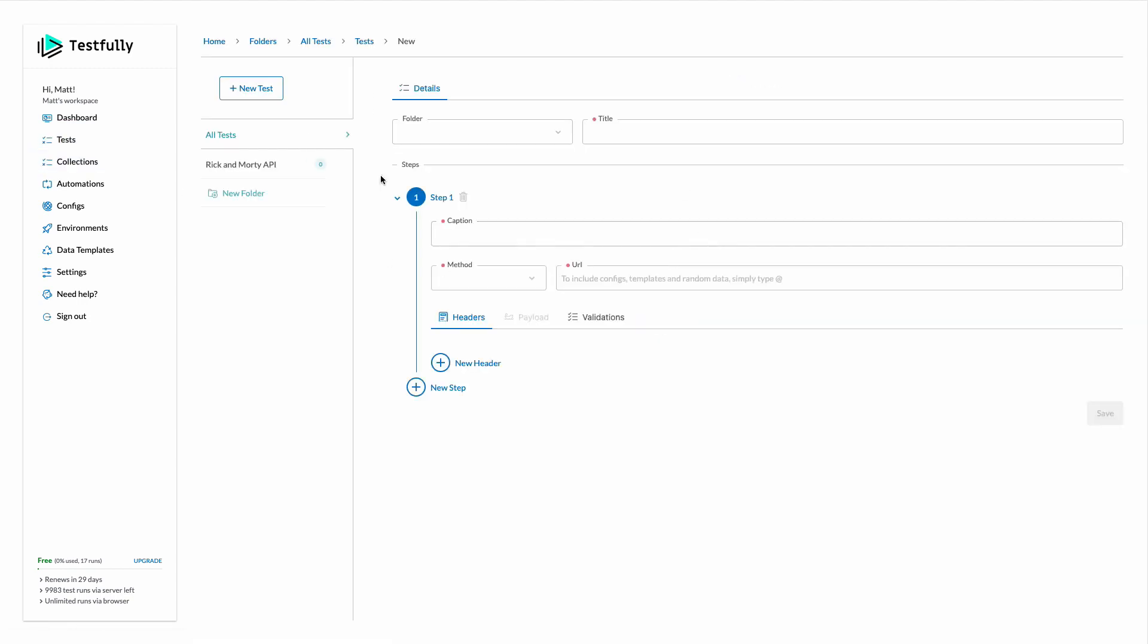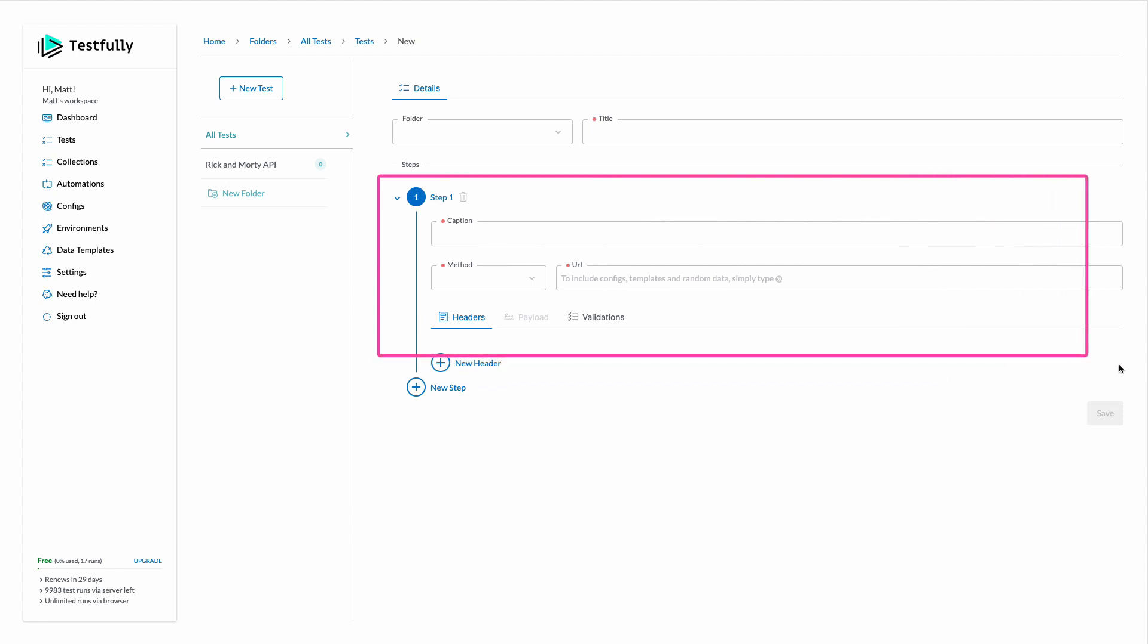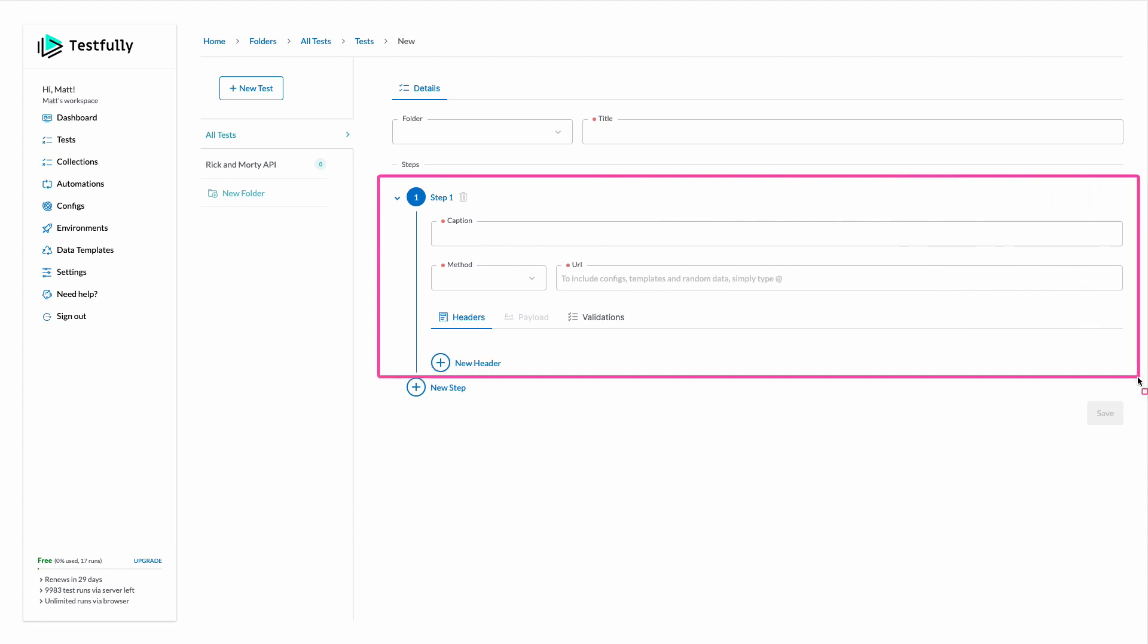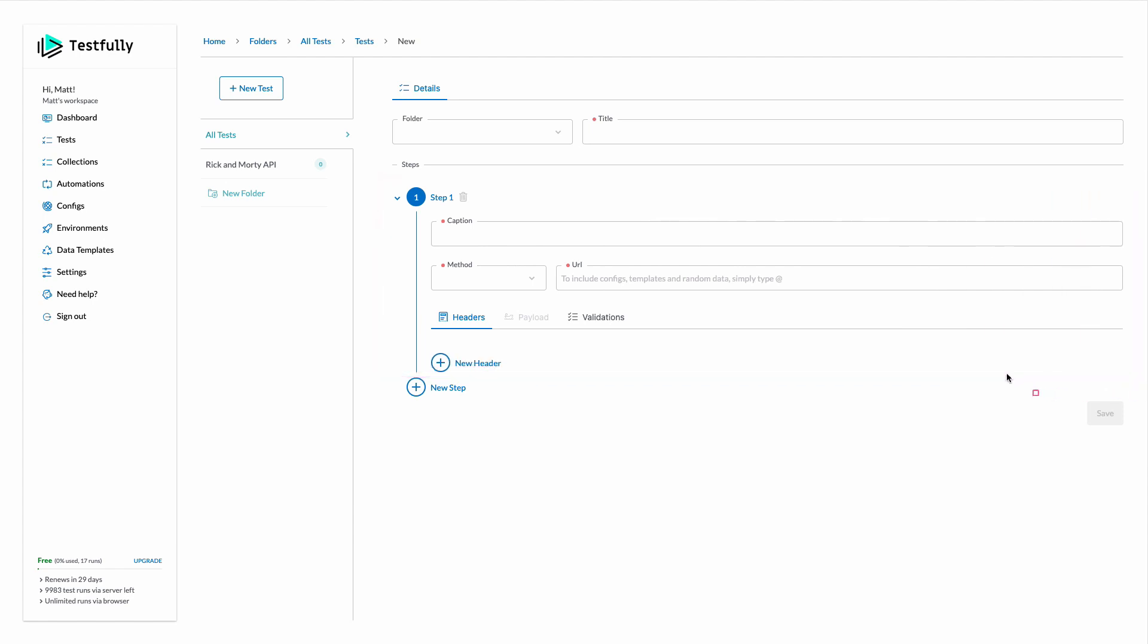For each of our test cases we can have multiple steps and each step is basically one HTTP request. Moreover, you can reference the values from one step within another step.